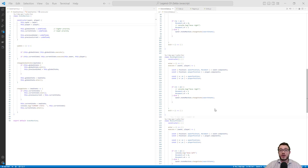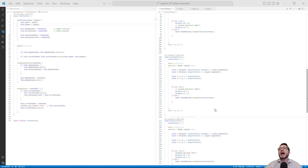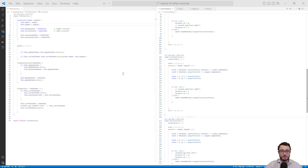There's one very important assumption this algorithm requires to work properly: the array must already be ordered. Luckily, I know that the data we'll be working with to make this pathing feature work will be sorted, so we can preemptively create this algorithm.